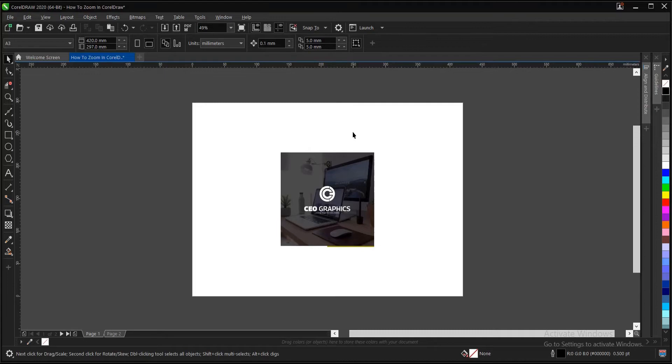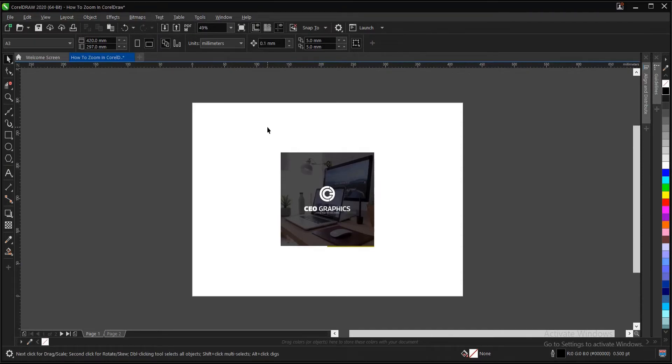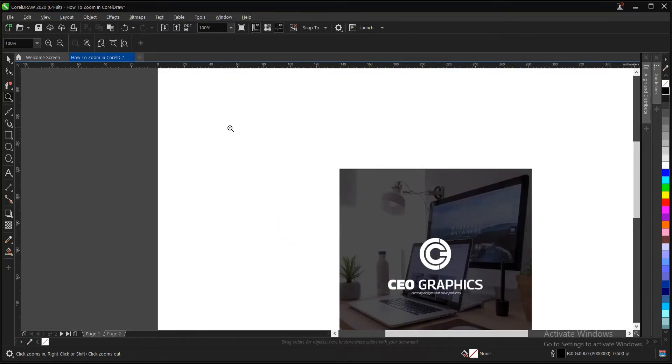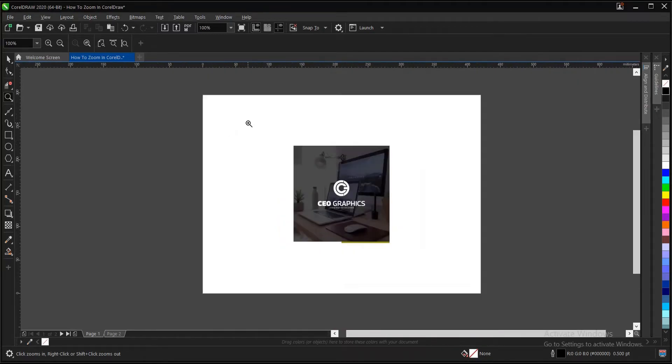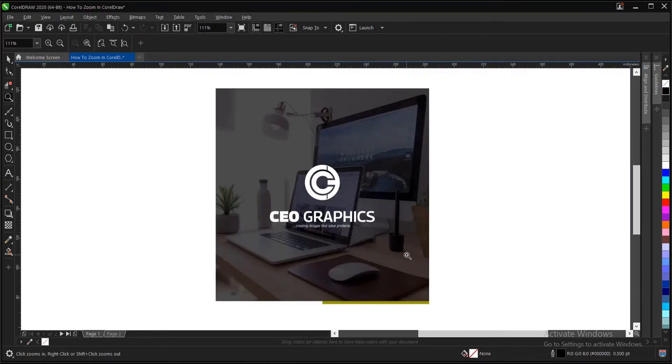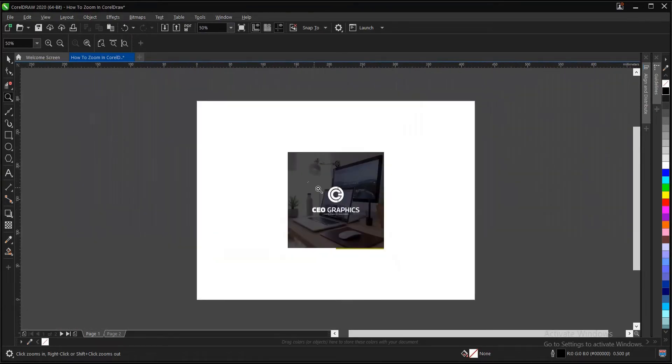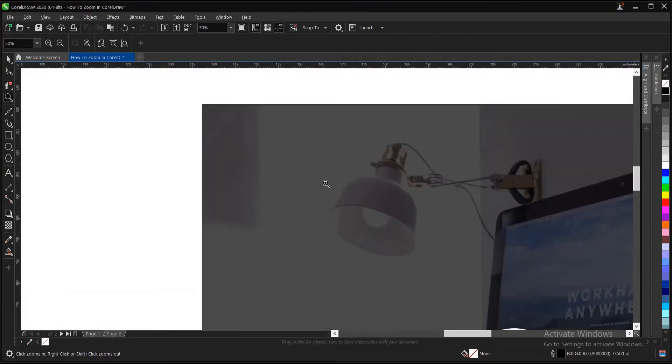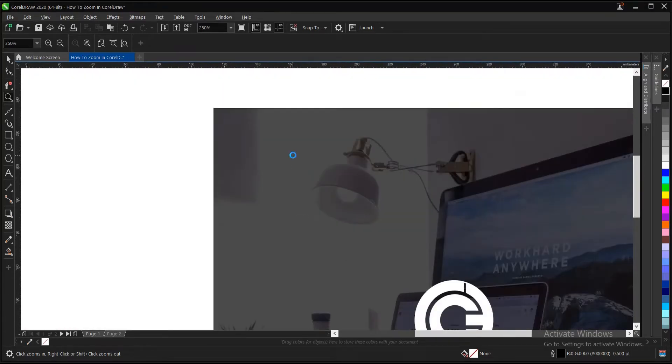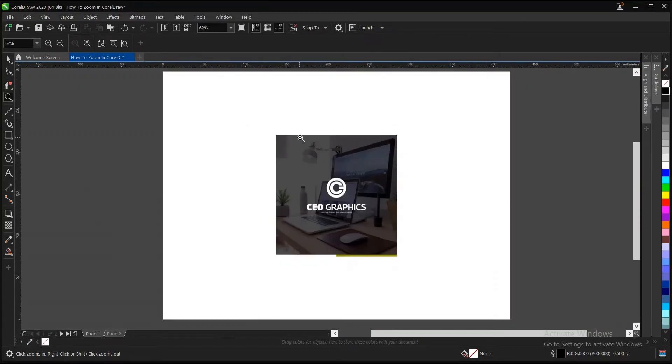So to do so, the shortcut key for the zoom tool is Z. You just tap on Z, or click on Z on your keyboard. Then the zoom icon appears here. So you just drag whichever parts you want to zoom.